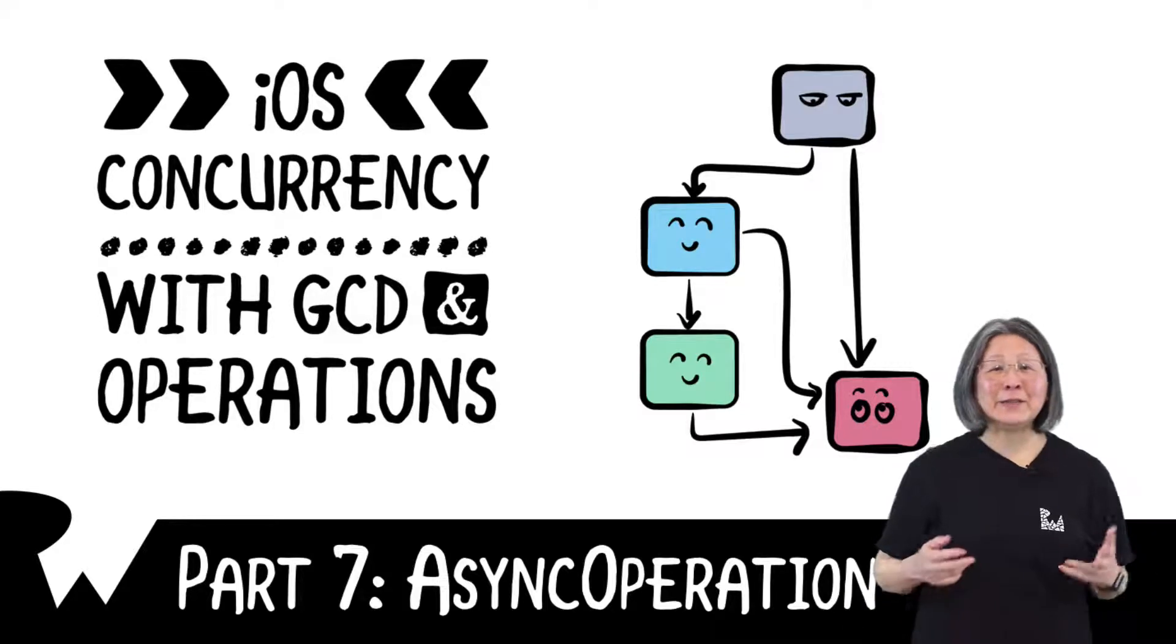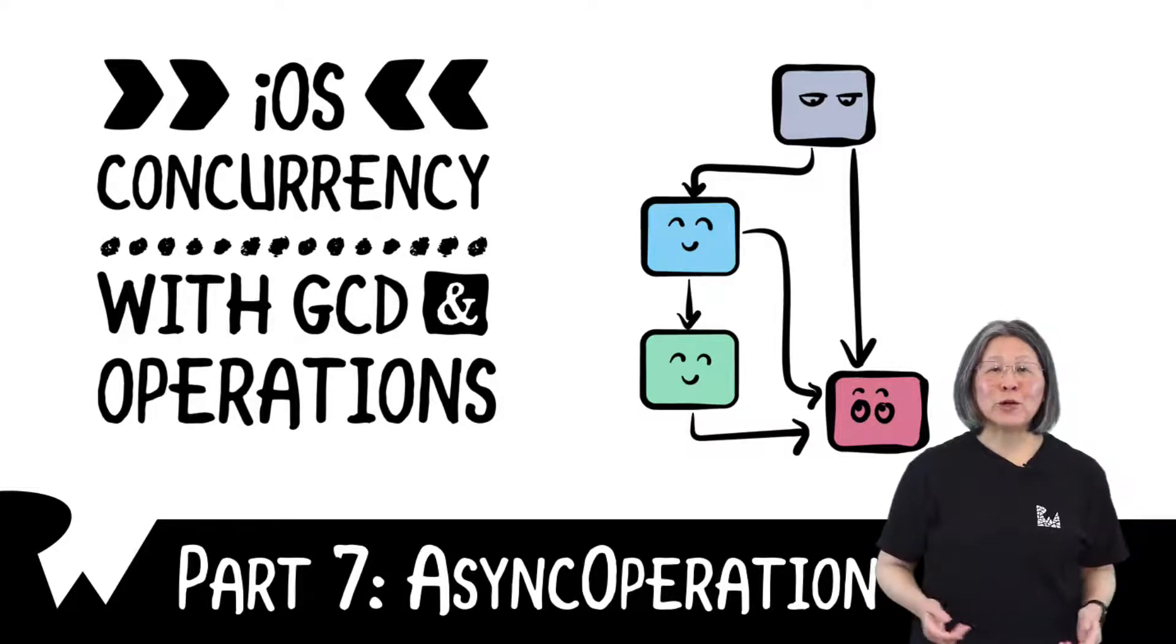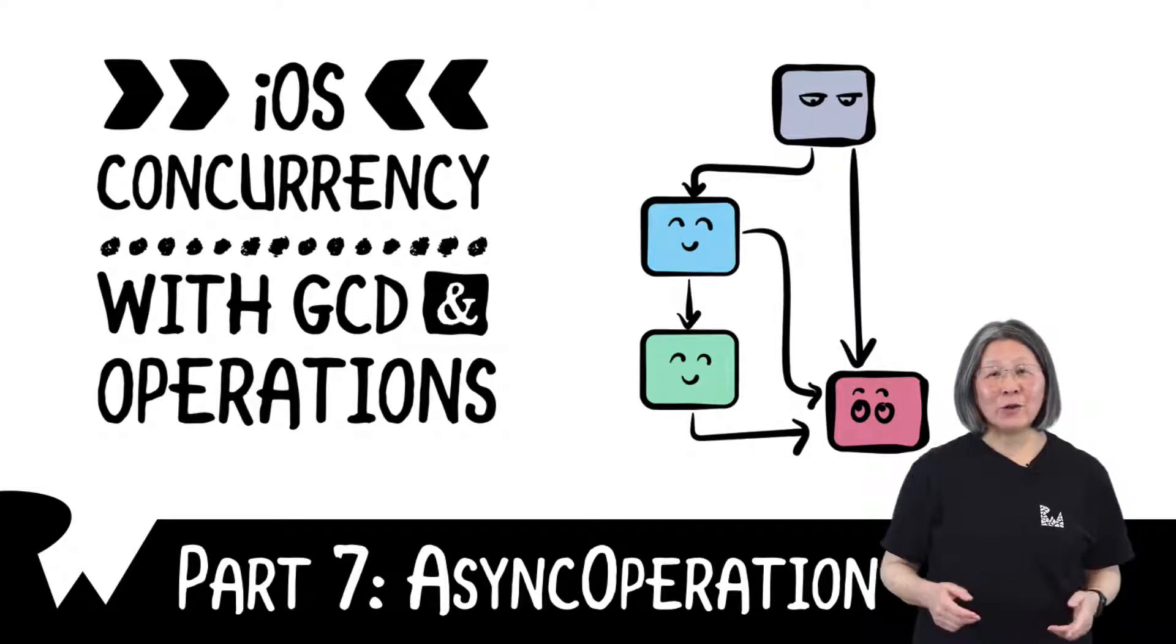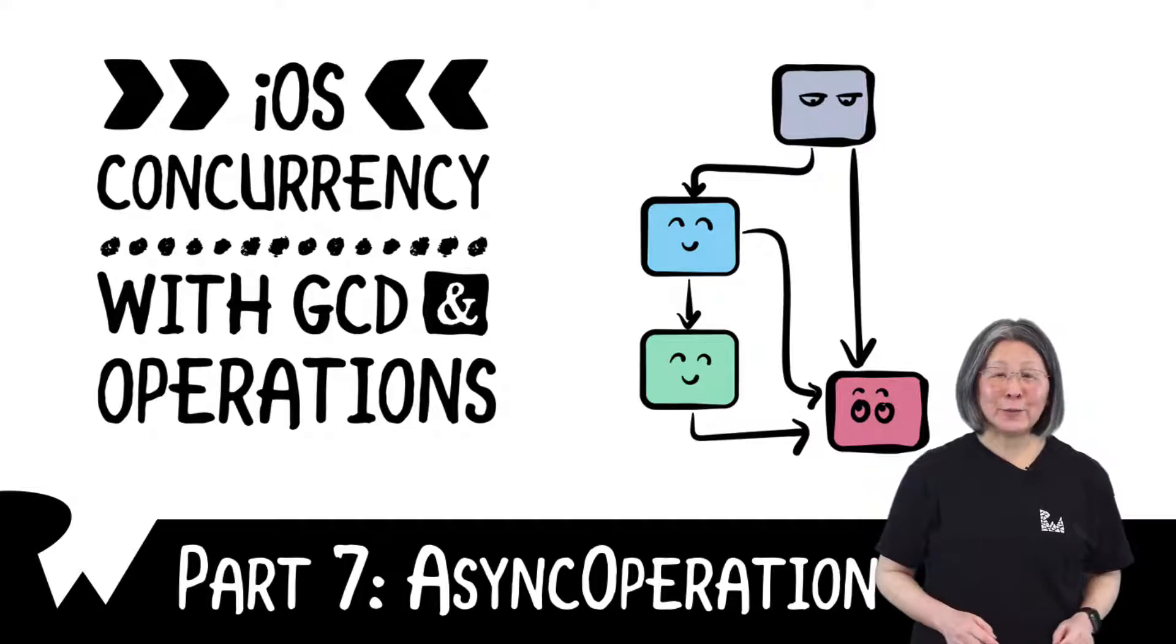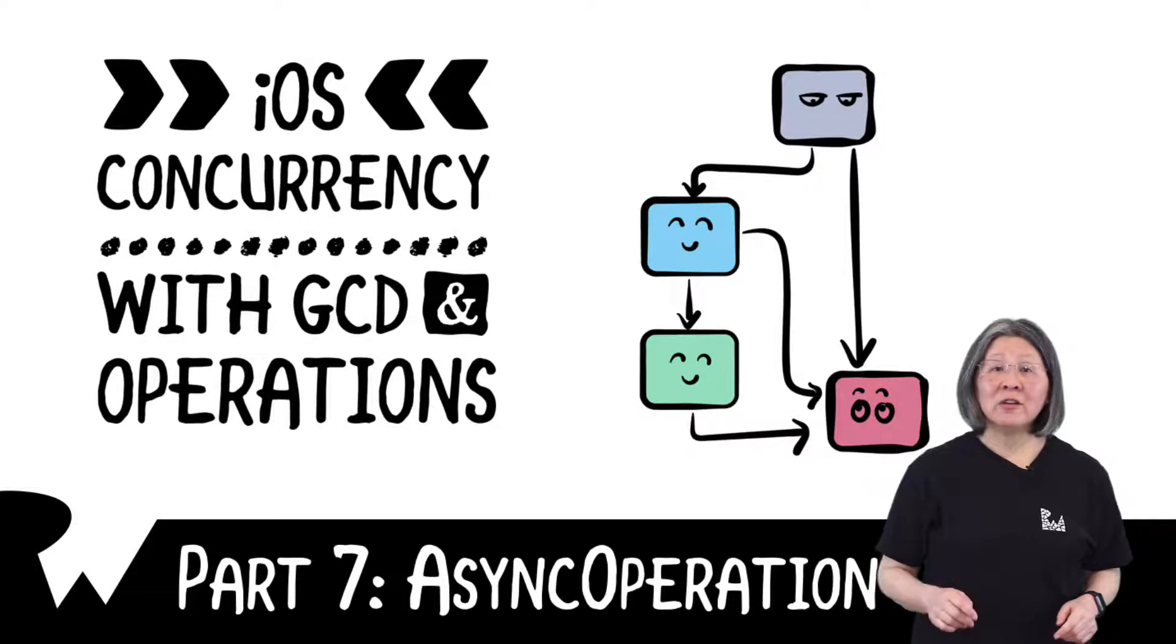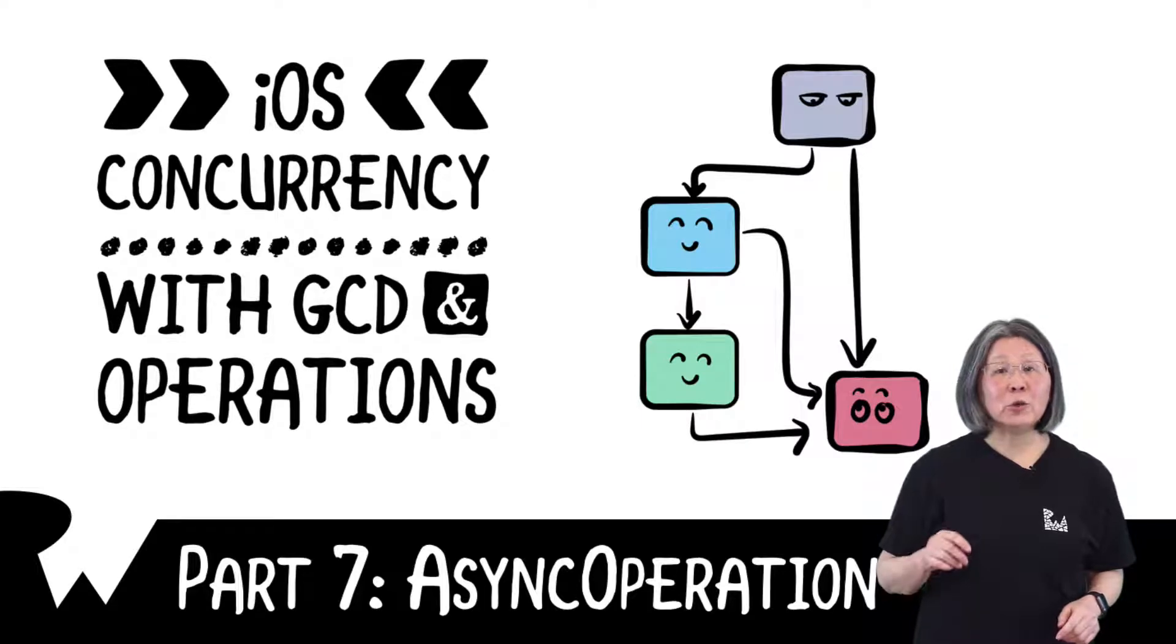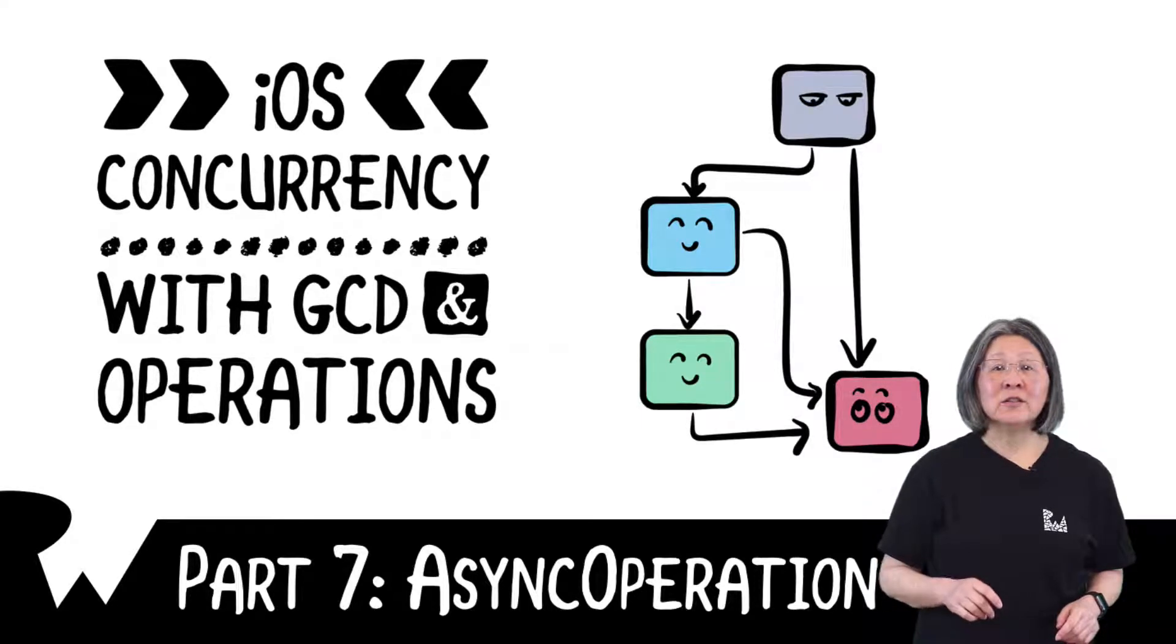Hey what's up everybody this is Audrey. Welcome back to our course iOS Concurrency with GCD and Operations. In this video you'll learn how you can use an operation to wrap an asynchronous function such as a network call.